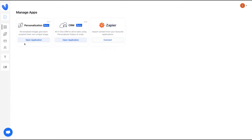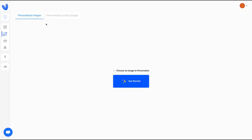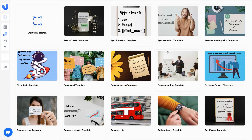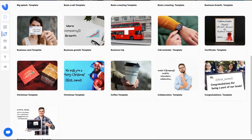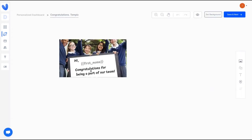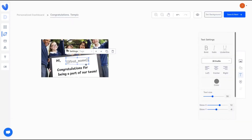The tool has integrations and personalization features where you can personalize emails, similar to tools like Lemlist, and also has a CRM where you'll have your contacts. With personalization, you can personalize your landing page and also your image. For the sake of this review, let's take a look at the image — you can select an image and use it when you send your outreach.